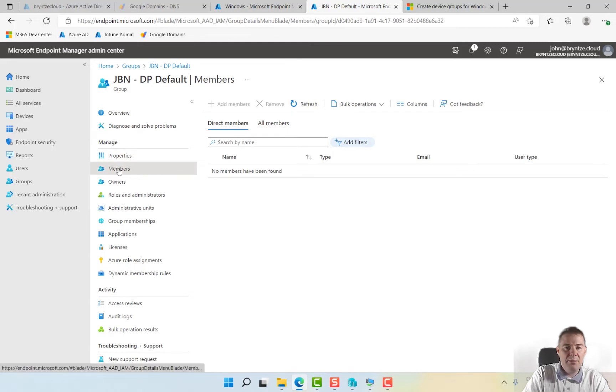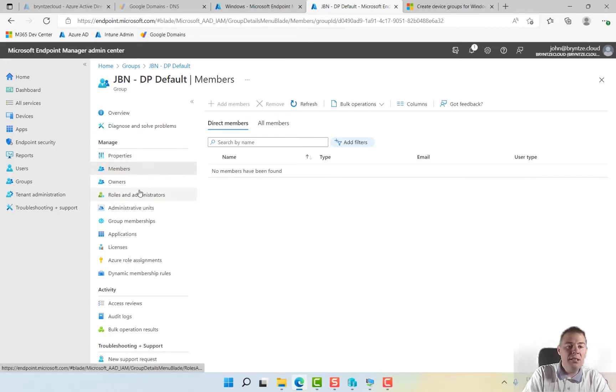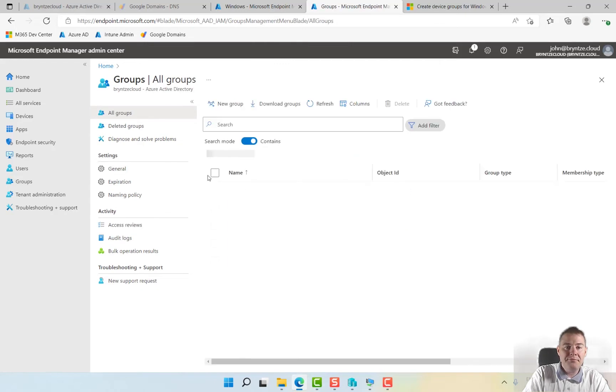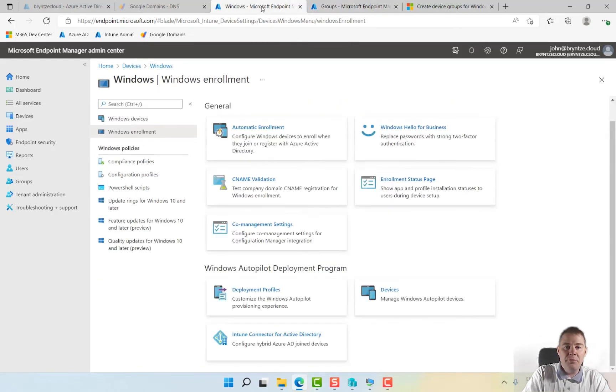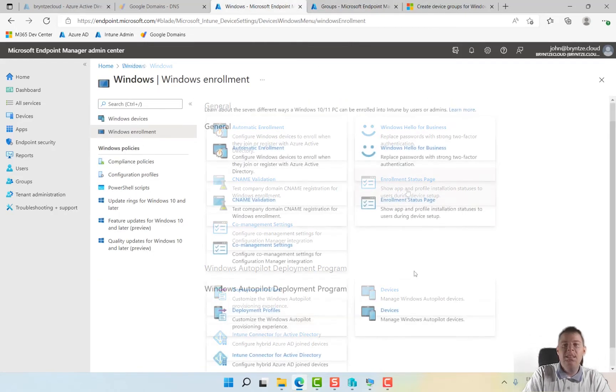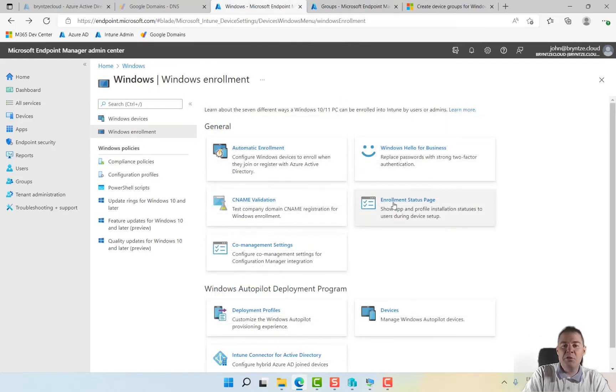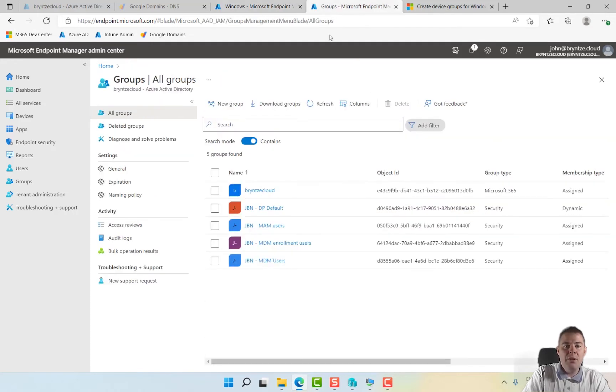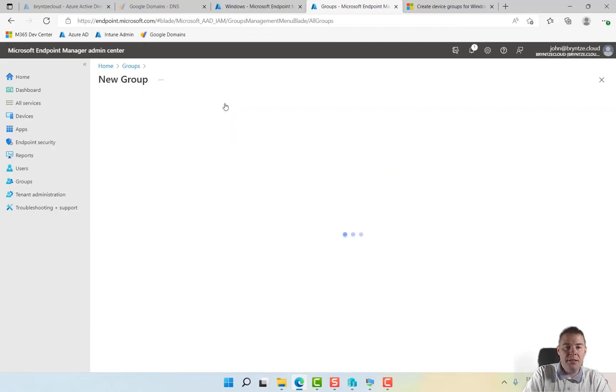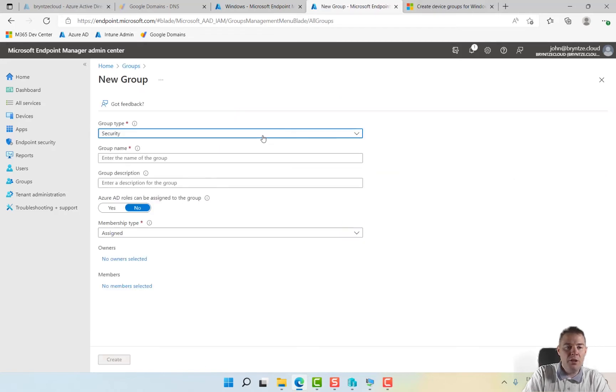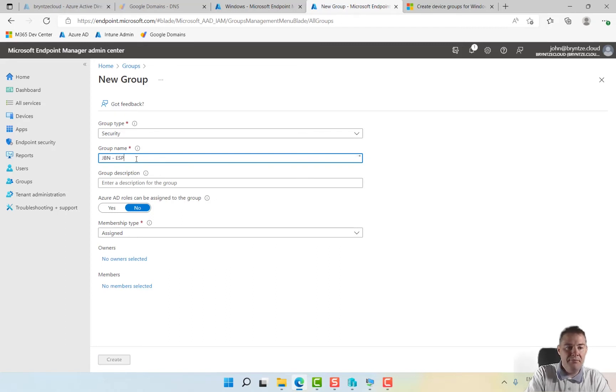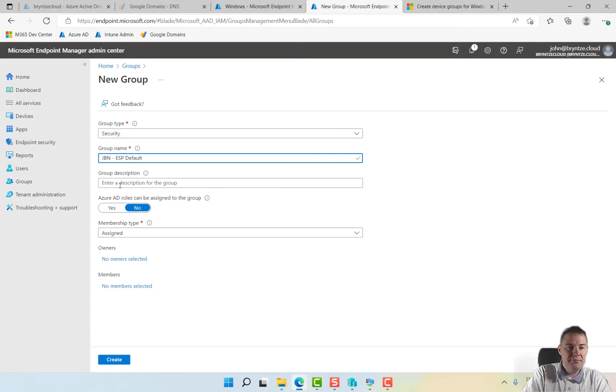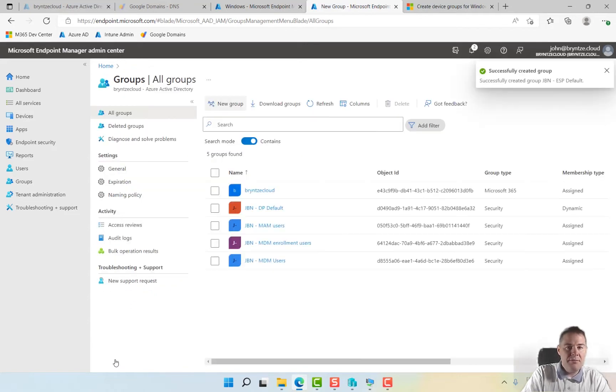We'll wait a bit and see if that catches up. Meanwhile we'll create the other group for the enrollment status page. We could have different ones for different users. I'm just going to create one called GBN ESP and call this one default also. This one we're going to assign members.